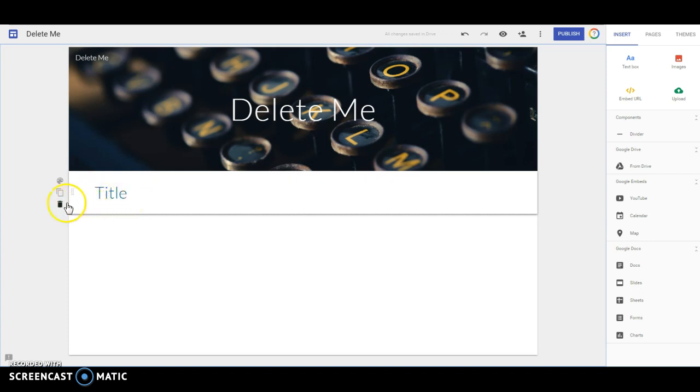If you needed to delete this, you could delete it with the trash can. Or you can duplicate that section also.